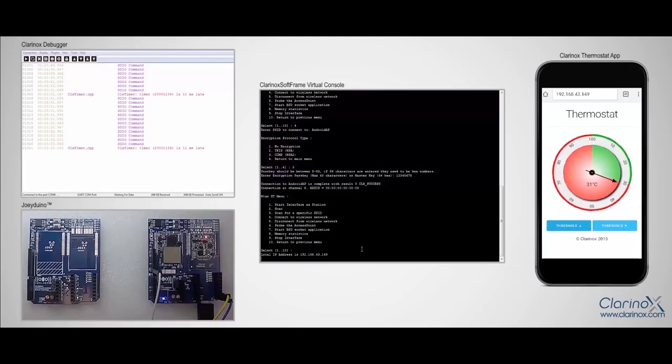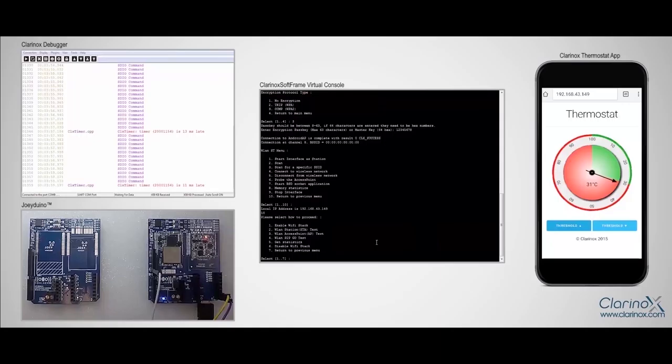So this is how we demonstrate the joy module working as a Wi-Fi station, and we can test the joy module as an access point by moving back to the previous menu.